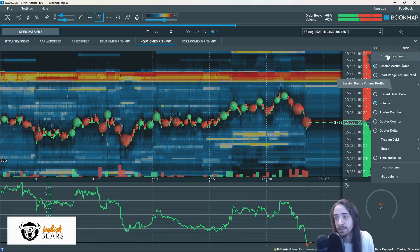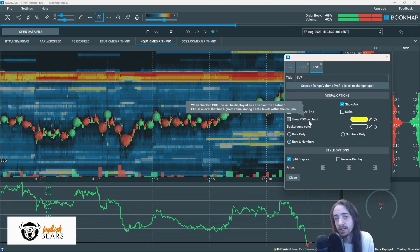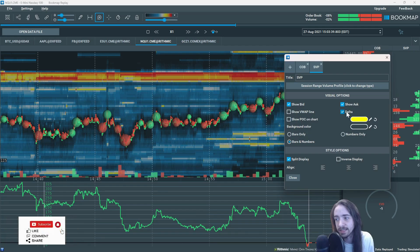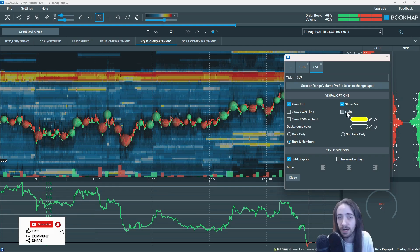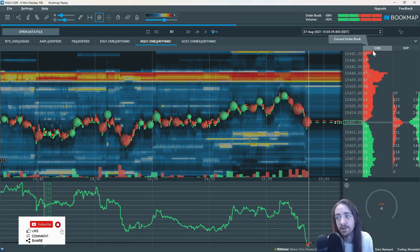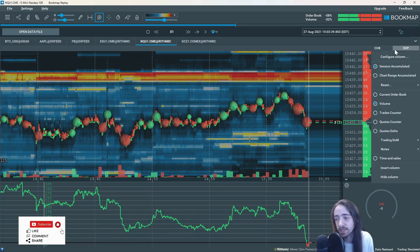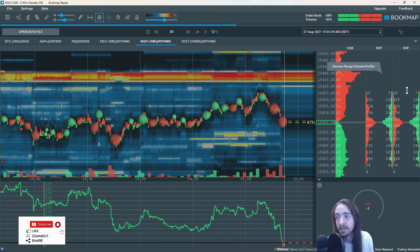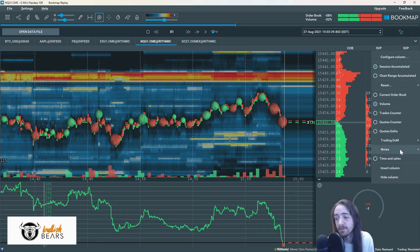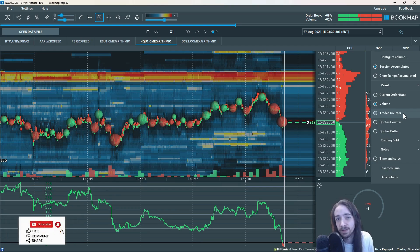There are of course other things you could do — you could add a VWAP line, you could add a point of control on the chart, you could add the delta. There are so many things you could do with BookMap which we'll cover in another video. Now that we understand what we're looking at with the current order book and the session volume profile, we can right-click and insert a column to get a more in-depth feel for the market. It's going to give you probably another session volume profile. At this point we're going to right-click and set this to time and sales. It also has quotes delta, quotes counter, and trades counter, which I'll be covering in another video soon.